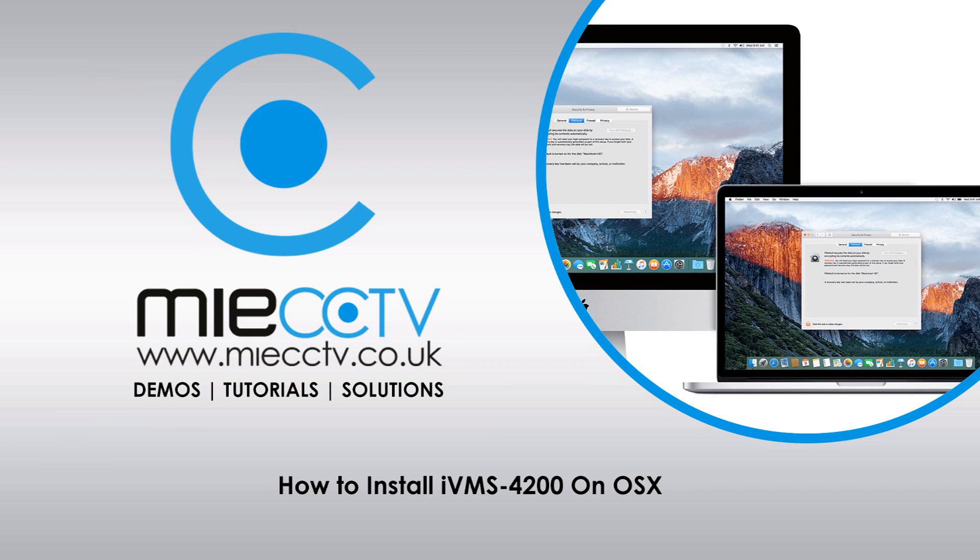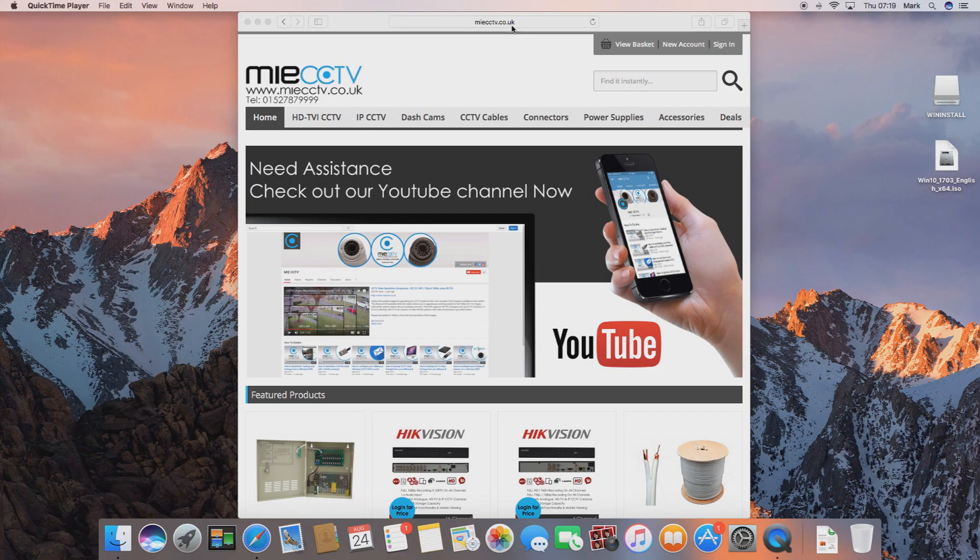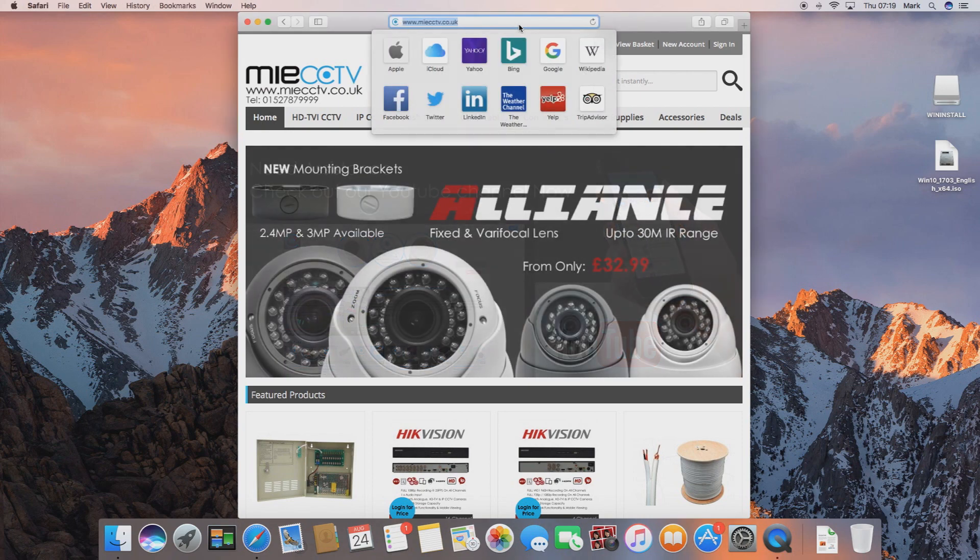Now firstly what we're going to need to do is open up a web browser and we're going to need to go to google.co.uk.